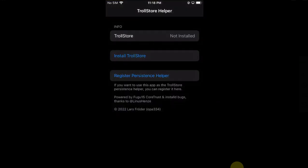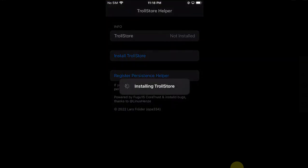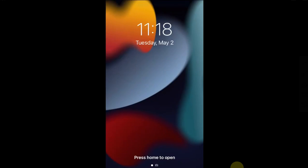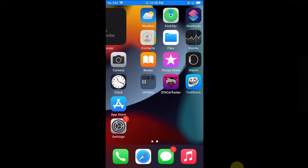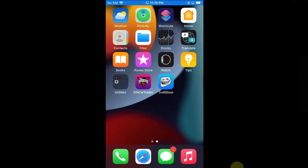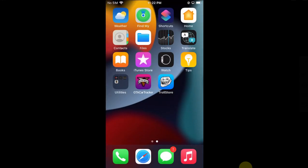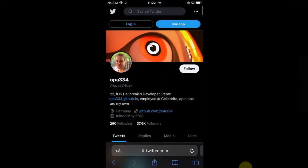You will see an Install TrollStore button - tap it. Your device will automatically respring, and when you are back you will see TrollStore on your home screen. Open it and it will automatically start installing Aldent. Now you are good to go. Close it and open Safari again.